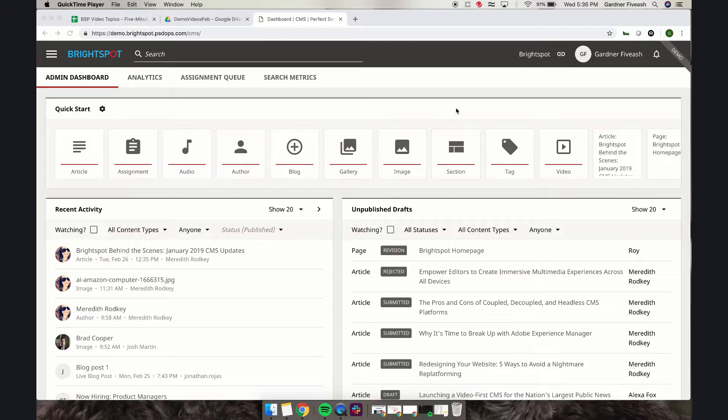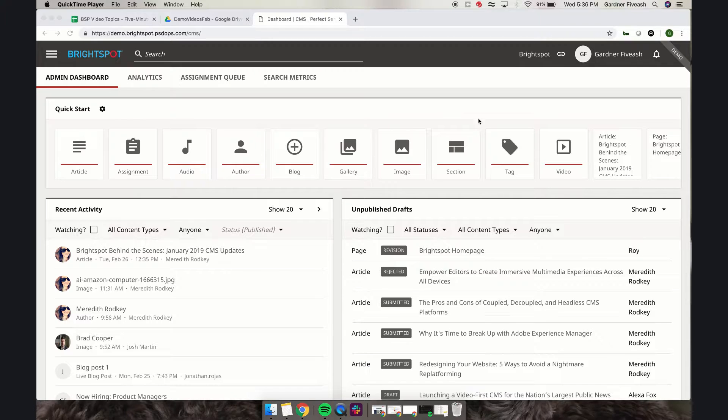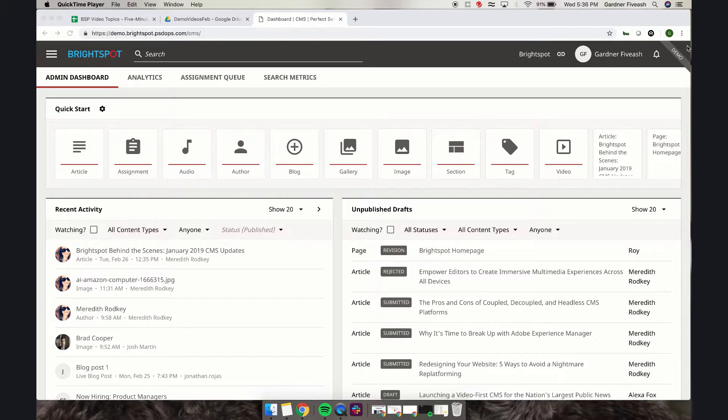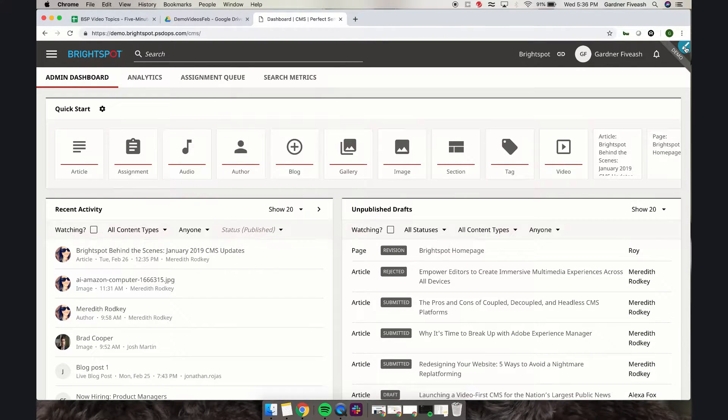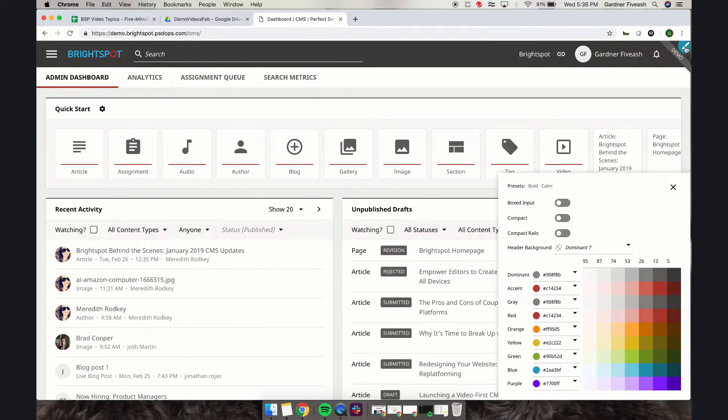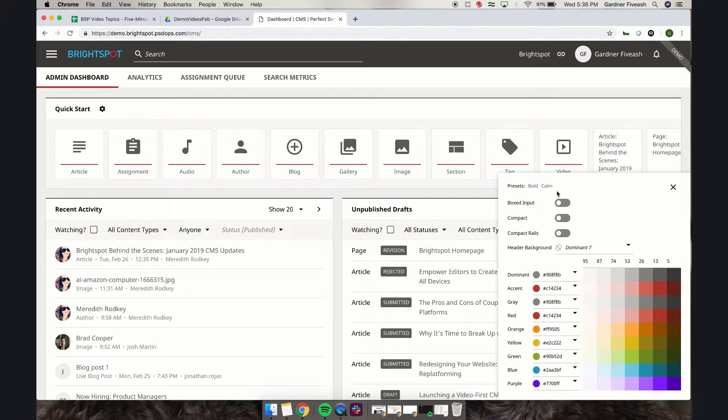The first one we're going to look at is the customization aspect, and the way you control that is by going to the very top right. You can see there's a paintbrush right here, so I'm going to click that. It's going to open up this color menu with a few options.